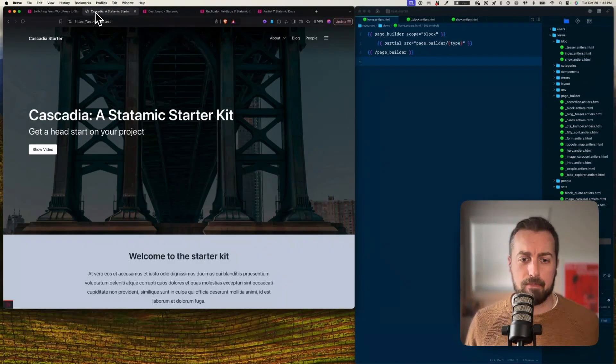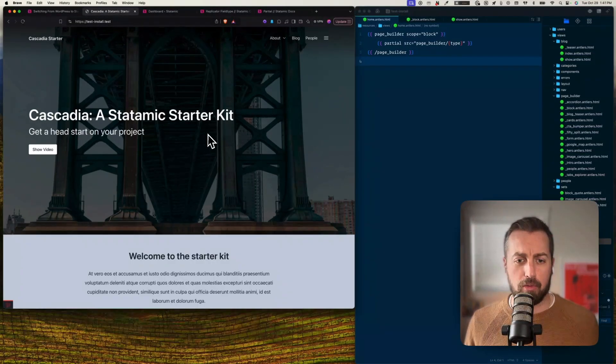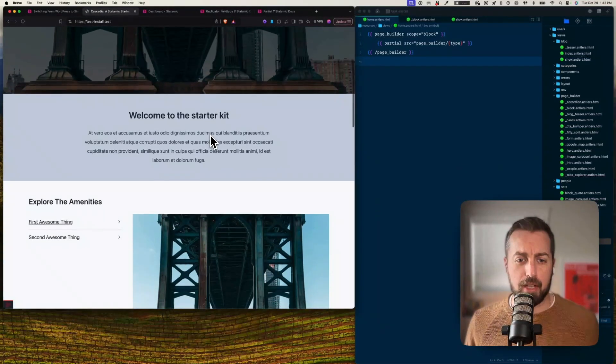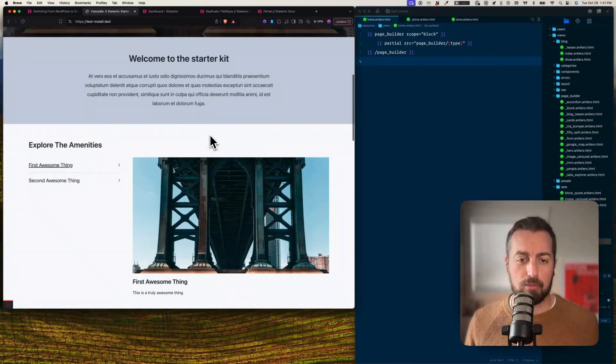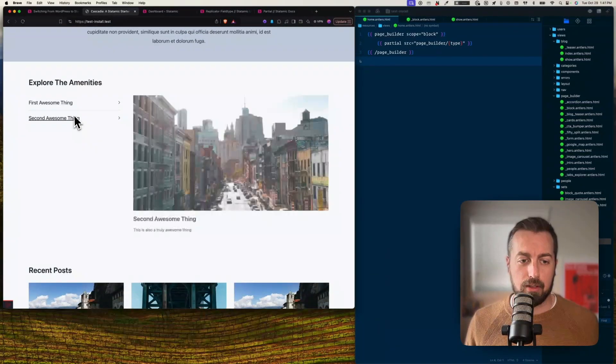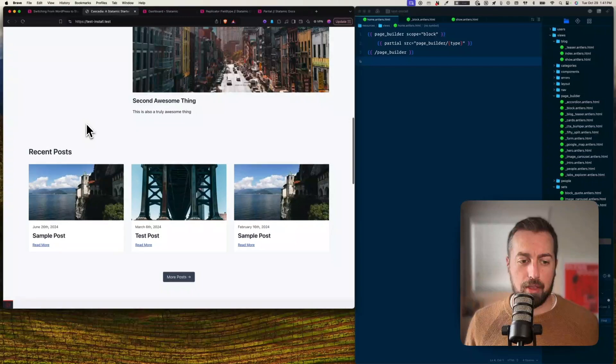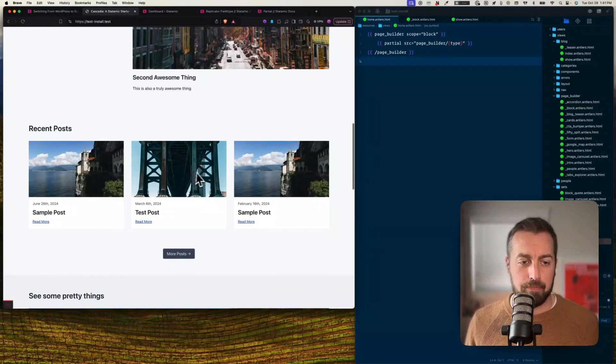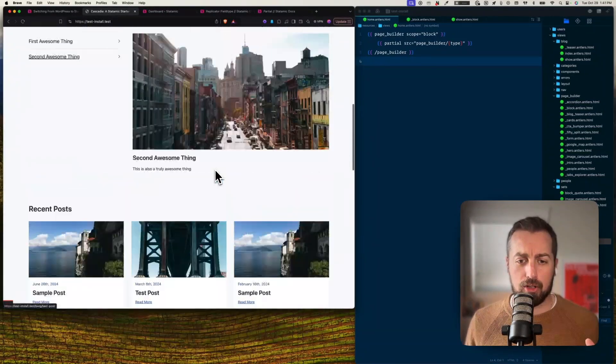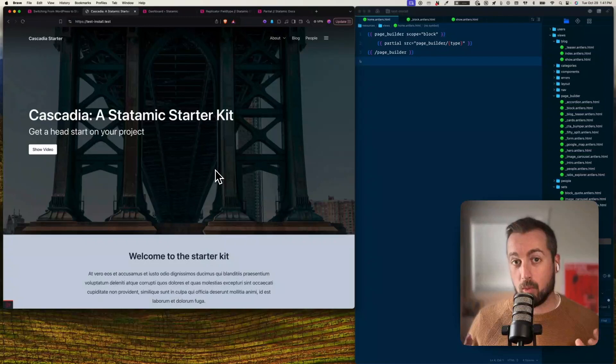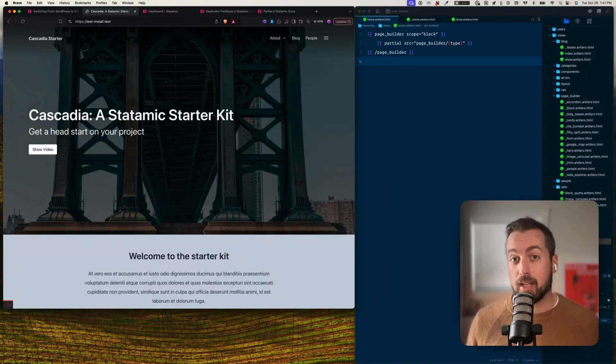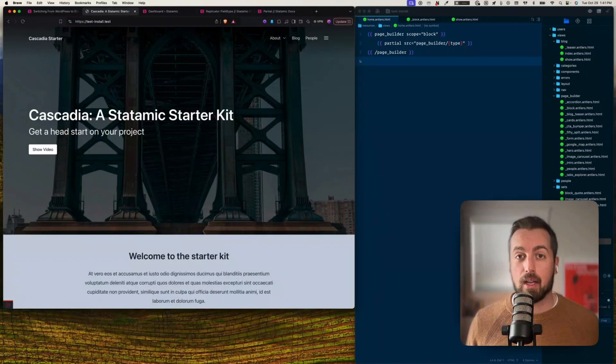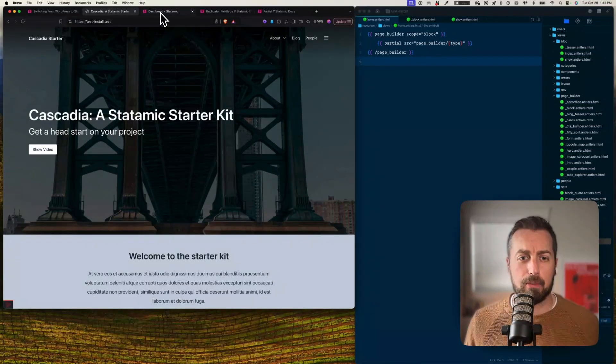To achieve something similar to what you might find in WordPress, let's take a look for example at the starter kit that I'm working on. So we've got a bunch of different stuff on the home page here. You've got this hero, this intro section, sort of like tab explorer thing, recent posts. These are all just different content blocks within the page.